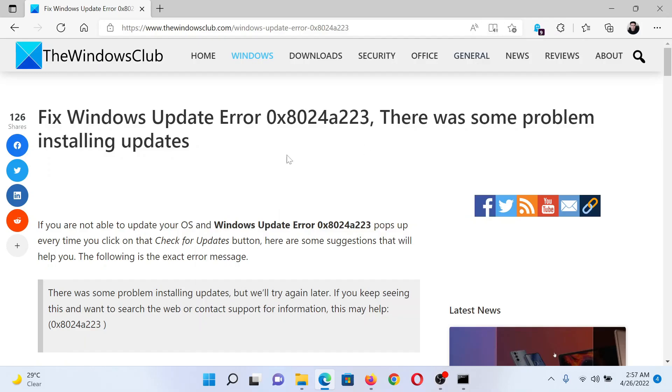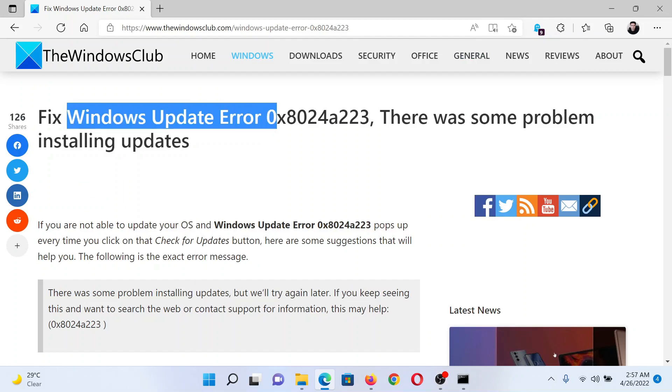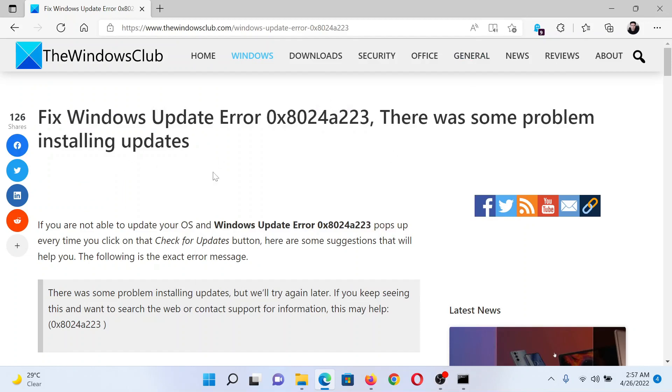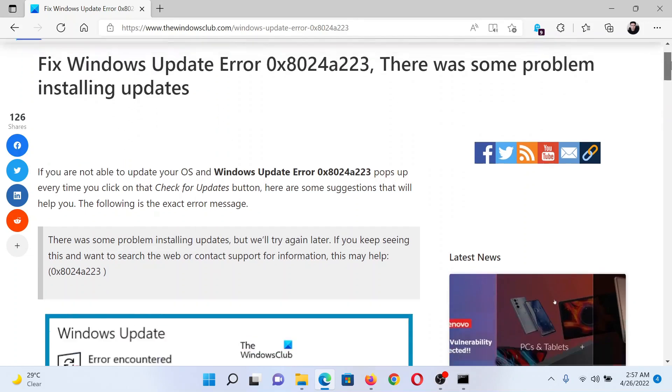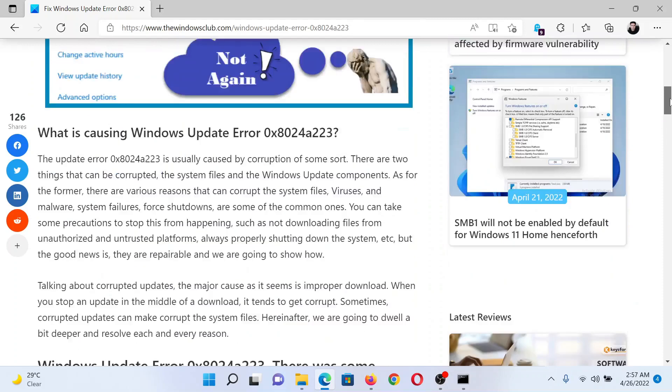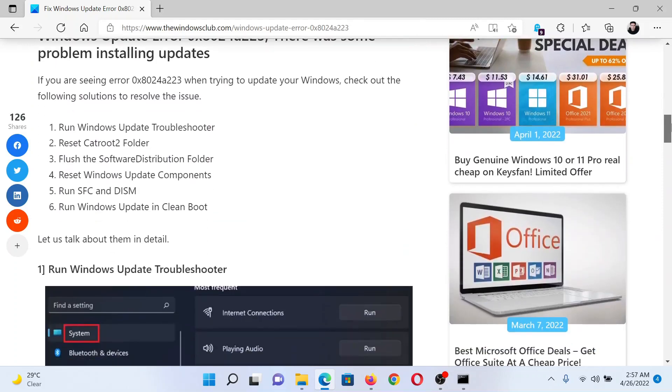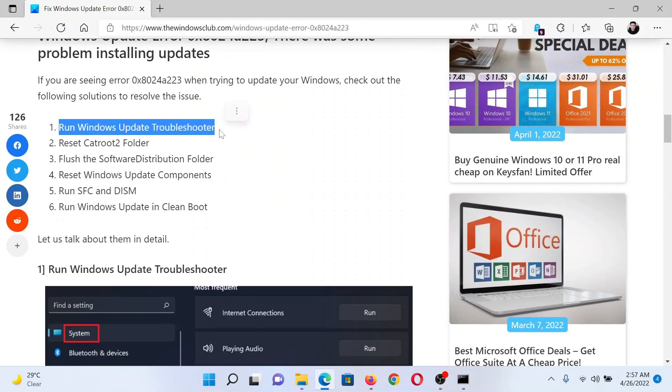Welcome to The Windows Club. If you wish to fix Windows Update Error with error code 0x8024a223 - there was a problem installing updates - then either read through this article on the website or simply watch this video. I will guide you through the resolutions.